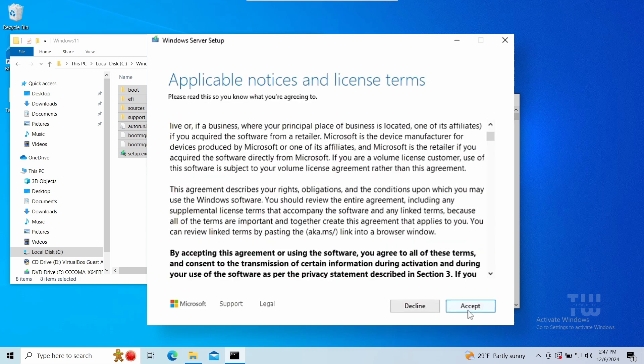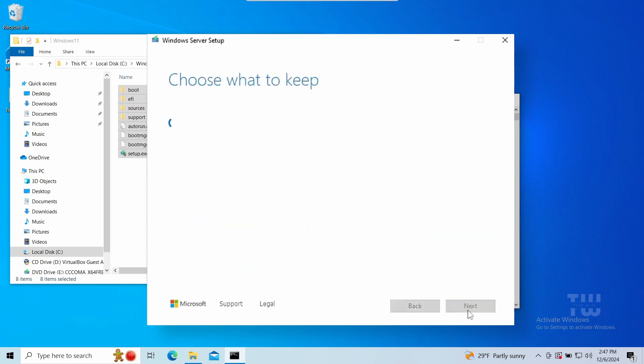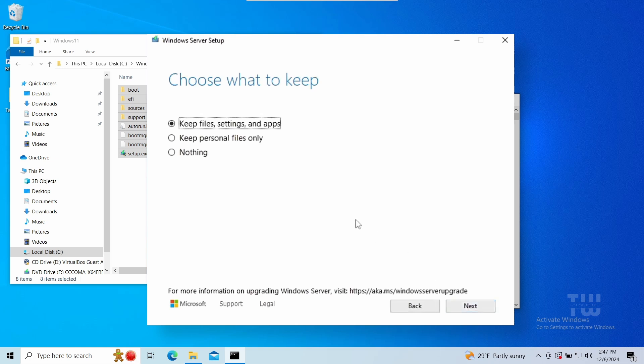Accept the terms. Choose what to keep. Select the first option if you want to keep everything from your old Windows, second option to keep only files and get rid of all the apps and settings, and third option to freshly install Windows 11 but you lose everything you have. Make your selection and let's click on next.